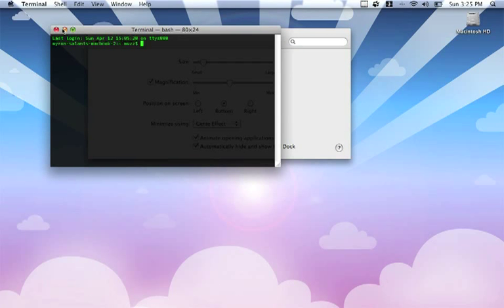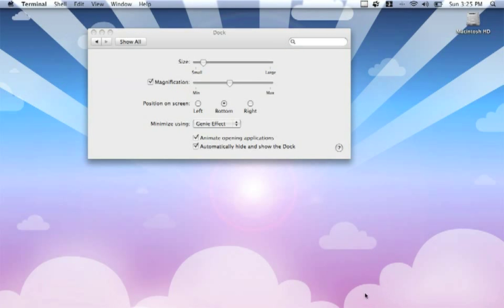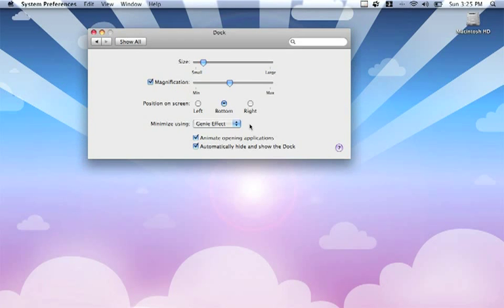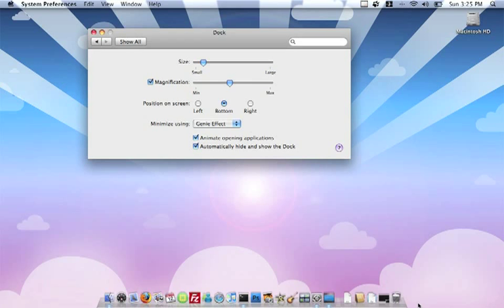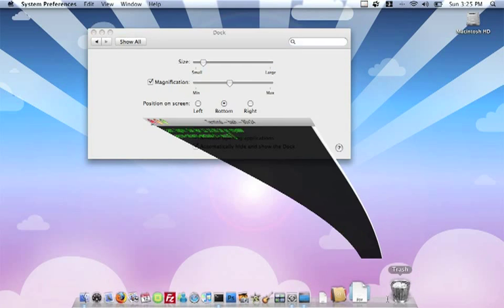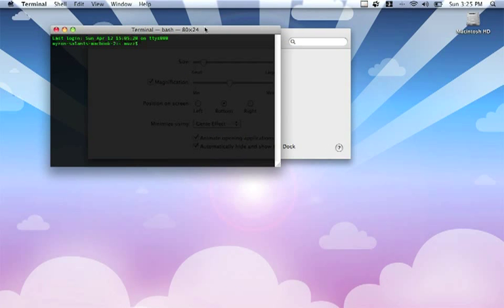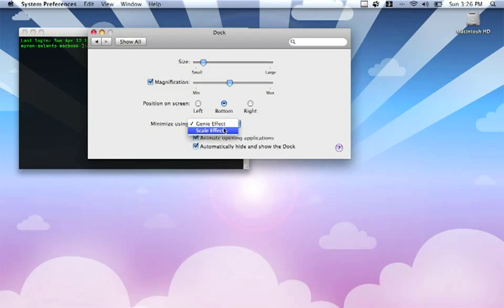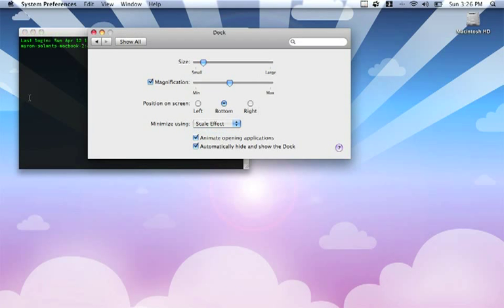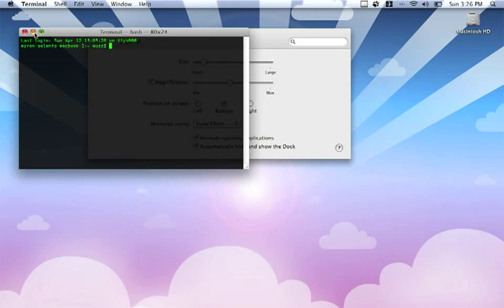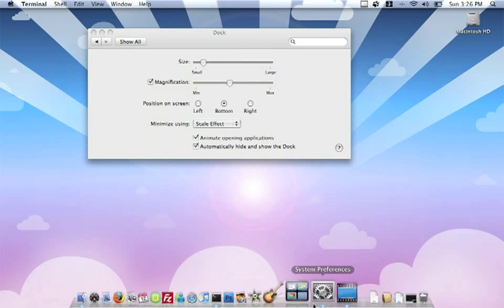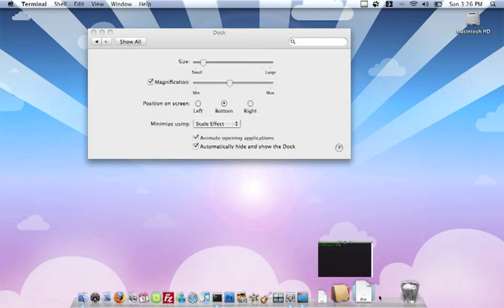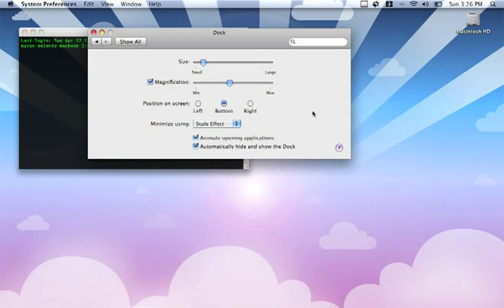I can also have a look at what type of minimizing effects I'd like to use for the dock. So, for example, if I bring up the terminal and minimize it, you can see that the Genie effect gives it some animation, and also when I enlarge the application. If I want a very straightforward, non-animated feature, you can see the difference straight away. It doesn't need a lot of explaining.